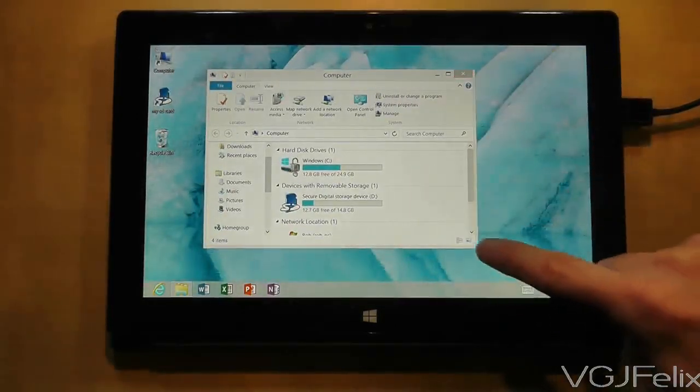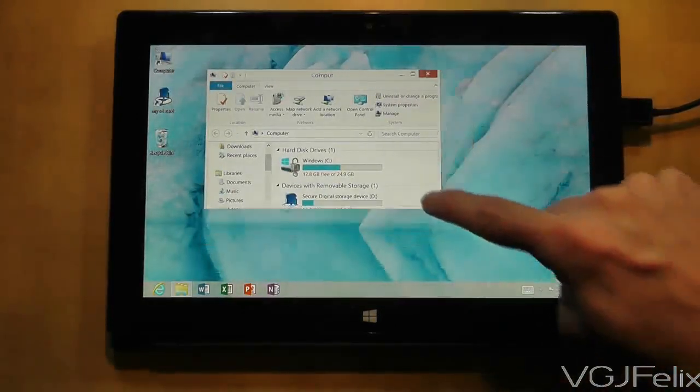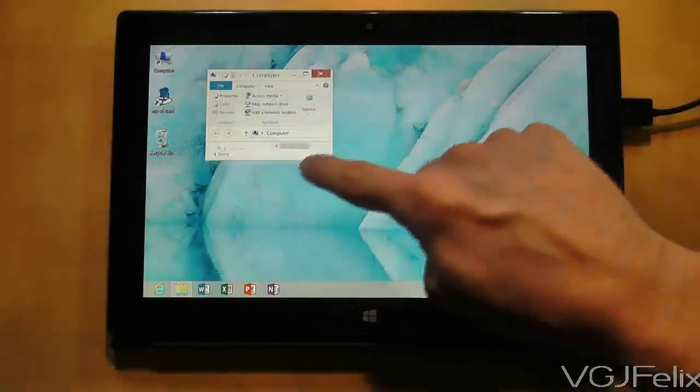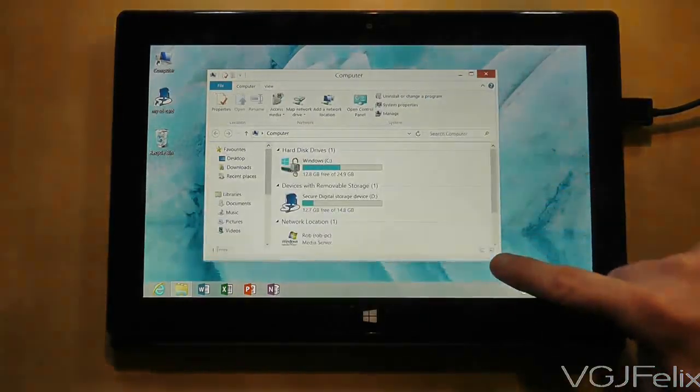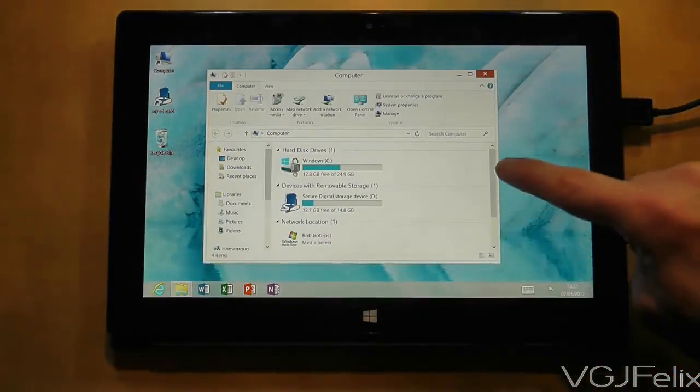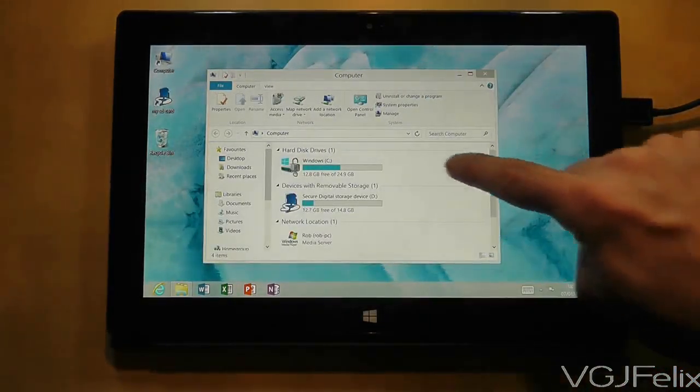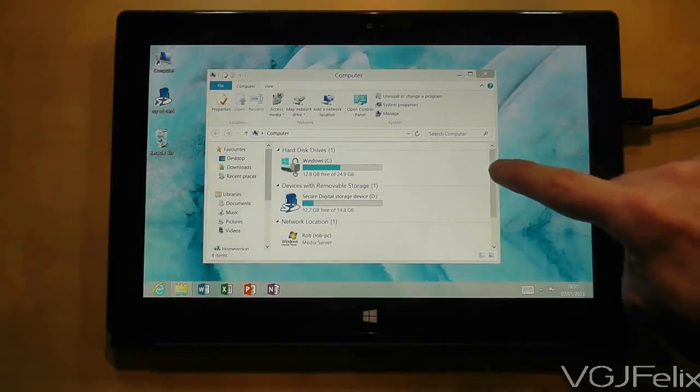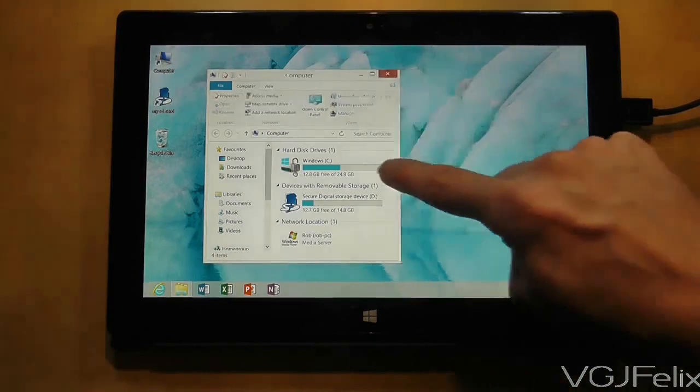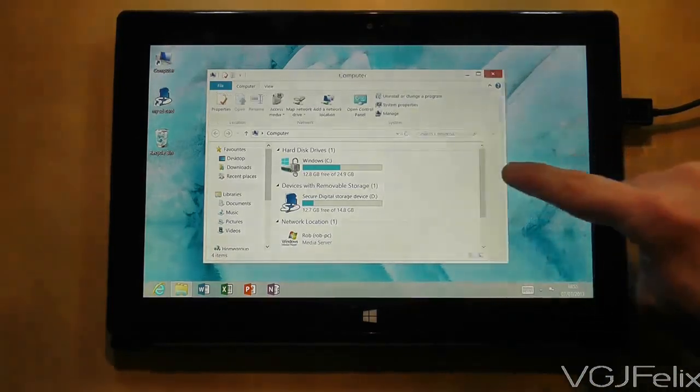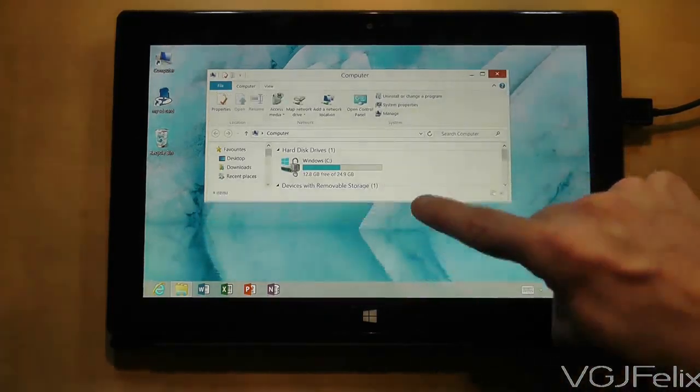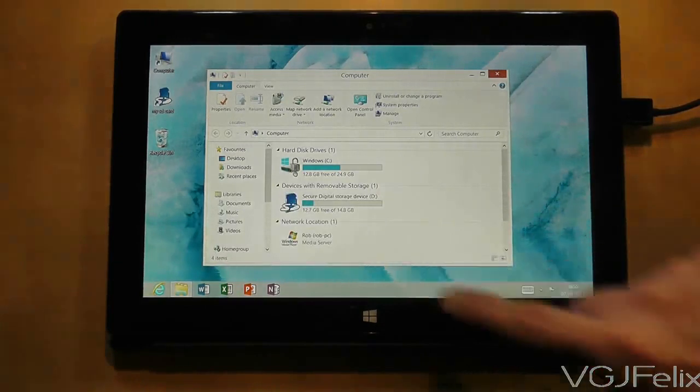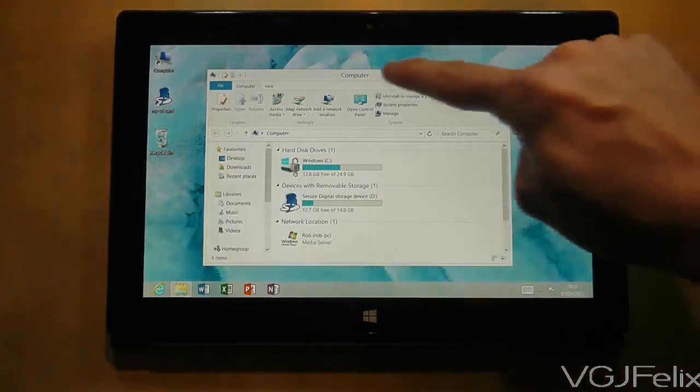You can also grab the sides or the top and bottom of the window to resize them just horizontally or just vertically. Bear in mind that with your finger, this is a bit tricky to do and not as precise as a mouse, so don't be surprised if you don't pick up a window sometimes.